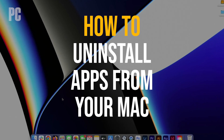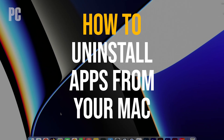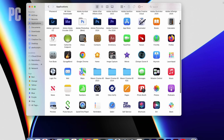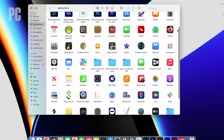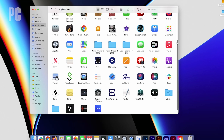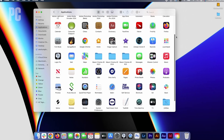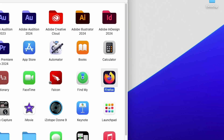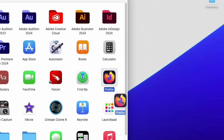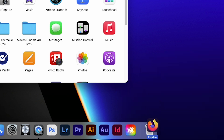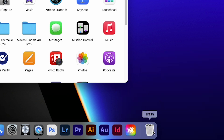Here's how to easily uninstall apps on a Mac. If your Mac is getting overcrowded with apps you no longer use, it might be time to free up some storage space. But how you uninstall an app on your Mac depends on the app itself, and how and from where it was installed.